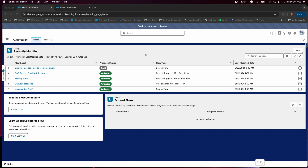Hi everybody, this is Cheyenne with Cloud Adoption Solutions and today we're going to go over how to use Salesforce as an OpenID Connect identity provider. For my specific use case, I am using a production instance of Salesforce as the identity provider for a sandbox.